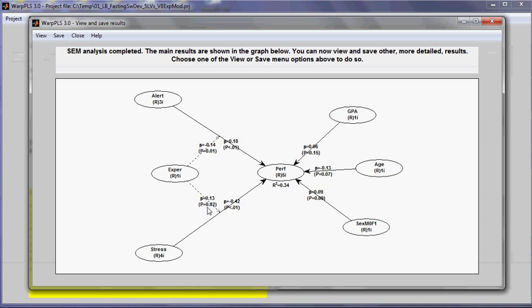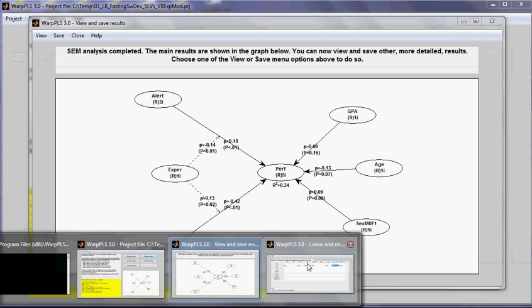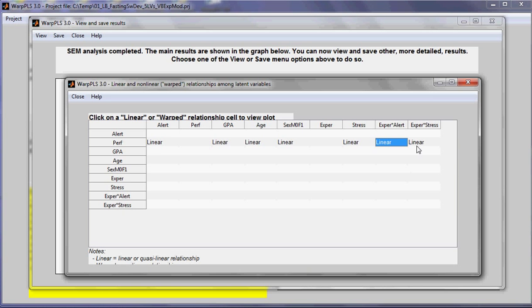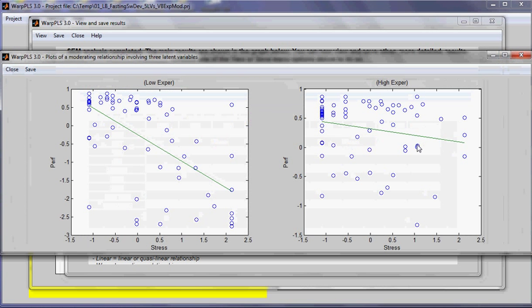Now for this one, the graph is a little bit different. Let's go to the graph for experience. Remember, recall that here the moderating effect is positive.